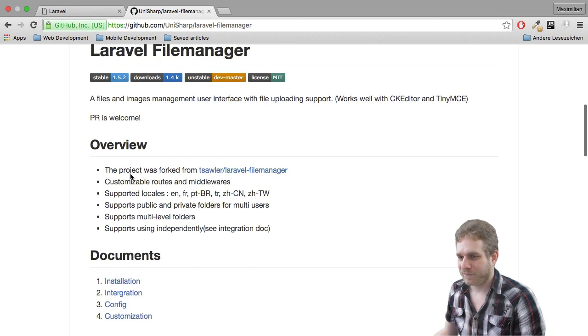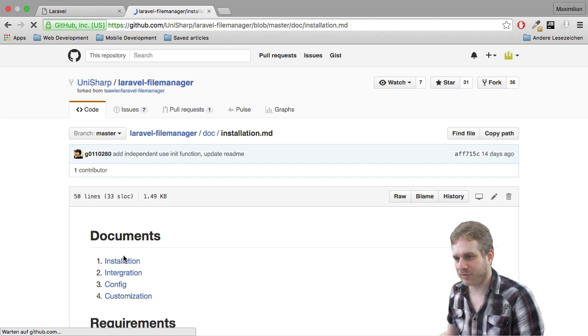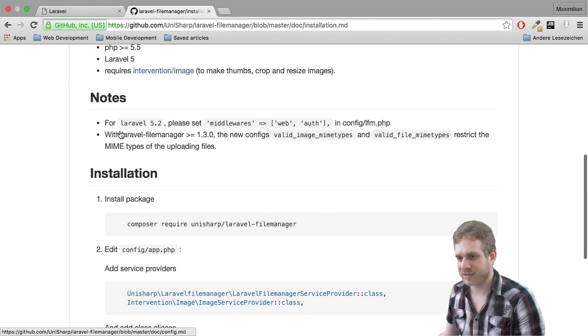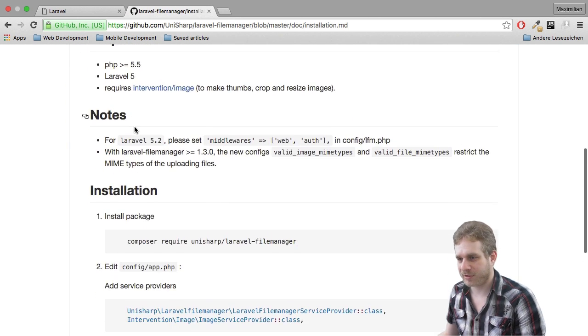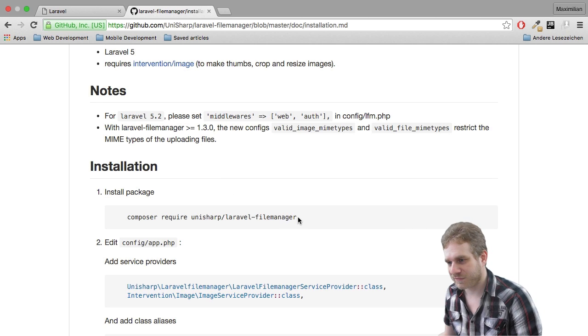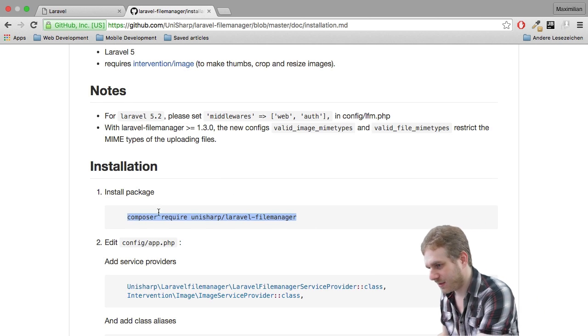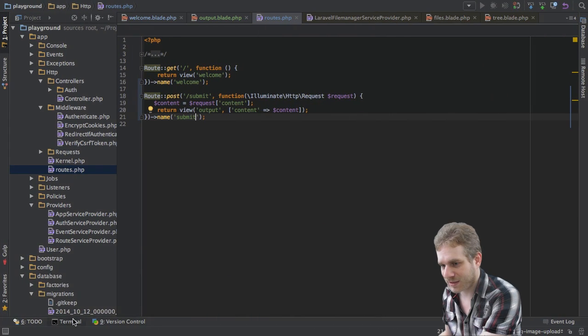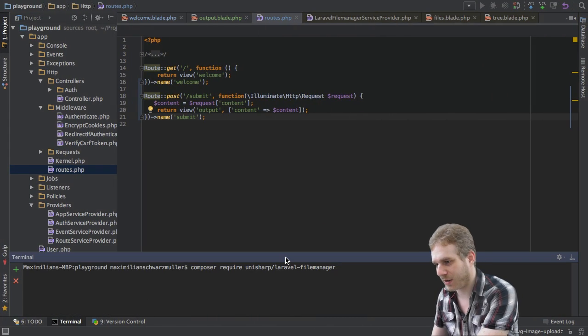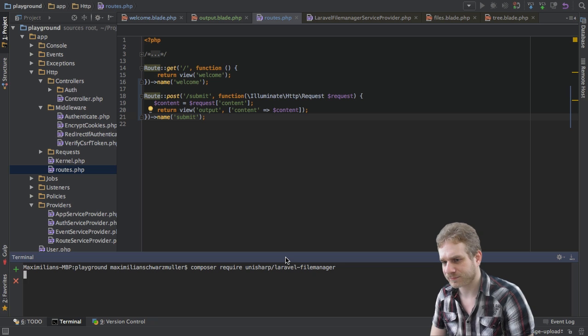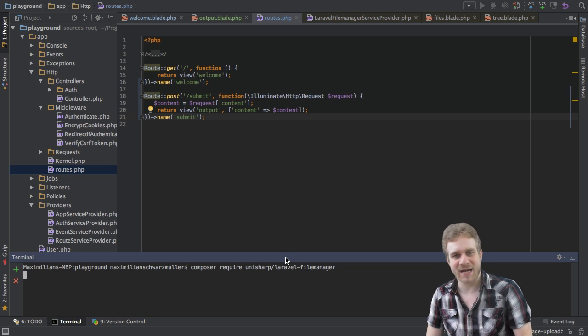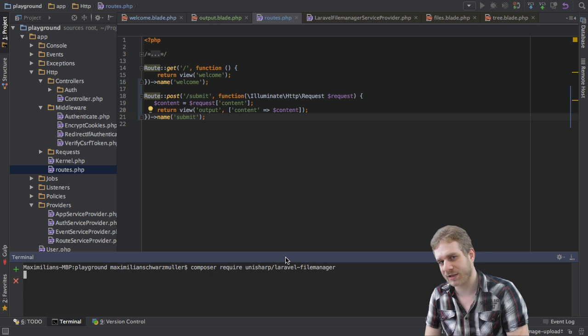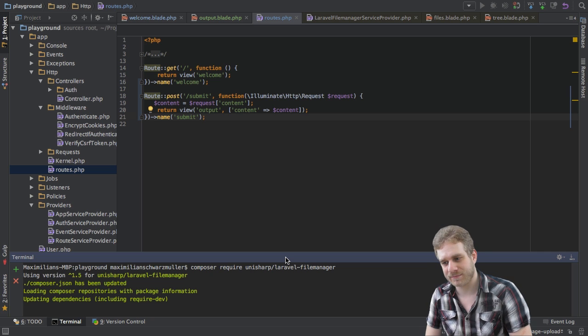So first thing is we need to install it and we can follow the installation document here, it's really easy. First thing is I will just basically copy all these lines here. I'll go to my command line here and I will require it via composer. This will take a couple of seconds and we'll then add it to our project and install it. I'll be going back once it's done.